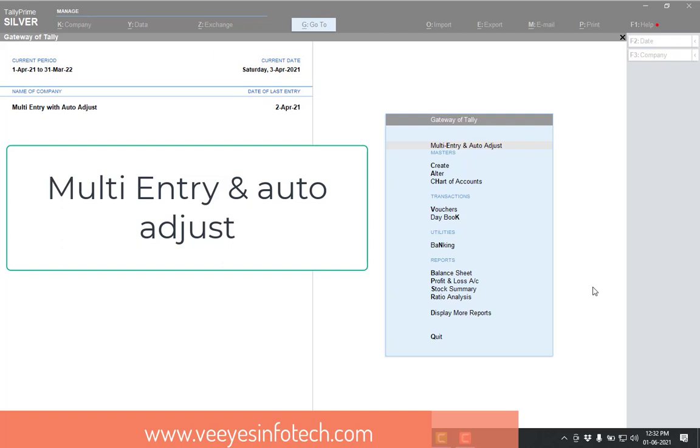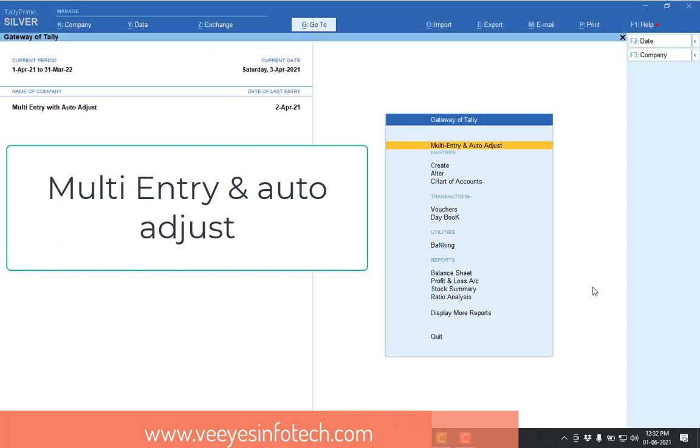Good afternoon, this is Vinod from VEAS InfoTech. Today I discuss the topic Multi-Entry with Auto-Adjustment.